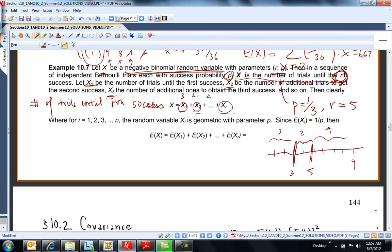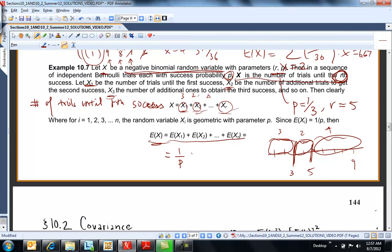So these are just a bunch of geometrics — the number of trials to the first success once you start again, once you start again, once you start again. So the expected value of x is the sum of the expected values. The expected value of a geometric with parameter p is one over p, plus one over p, plus one over p — and there are r of them. So this is r over p, and if you go back to your notes or your chart, r over p is the mean for a negative binomial.